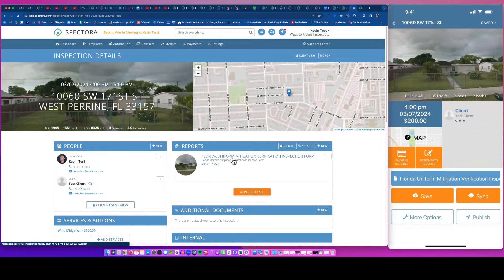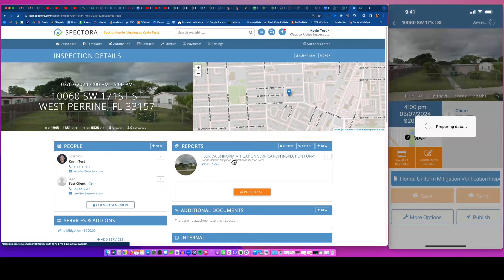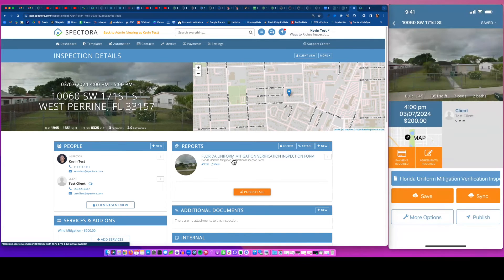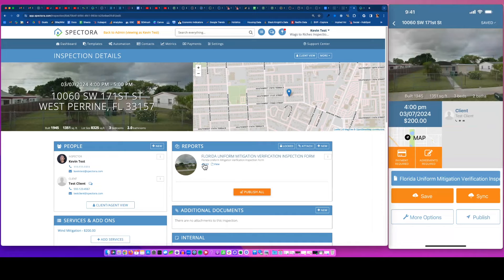So I'll speed this up and just click through and show you kind of what a finalized report looks like. So I get to the end, I hit save. That's going to send it up to the cloud, basically show up now in my desktop view.